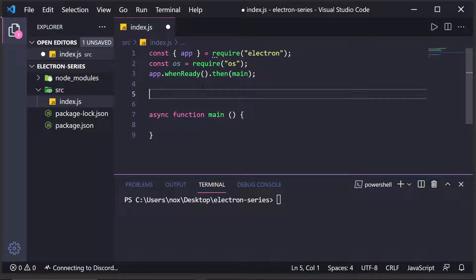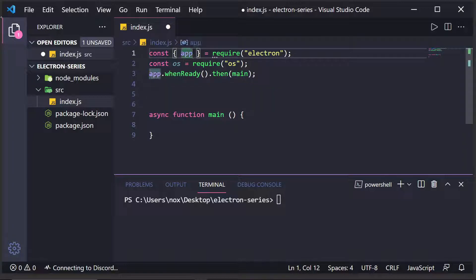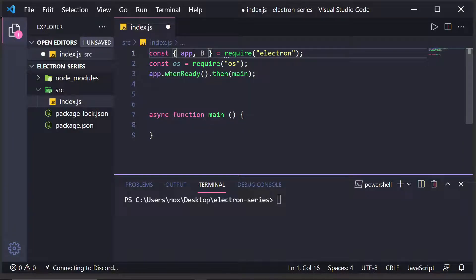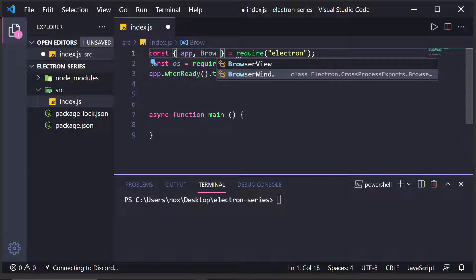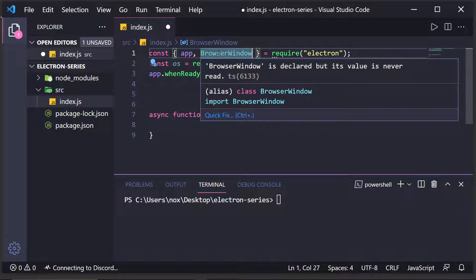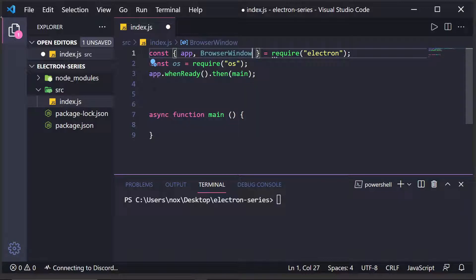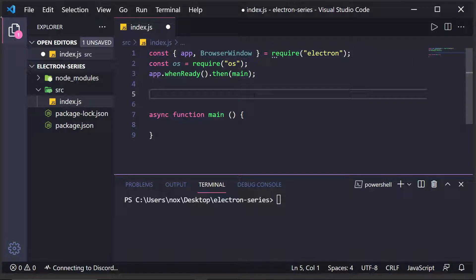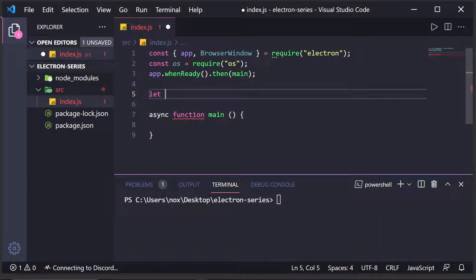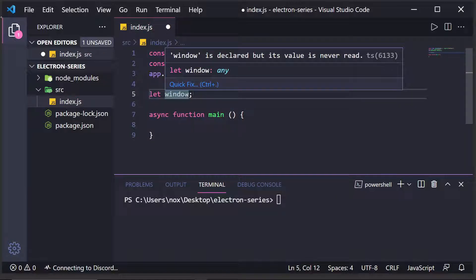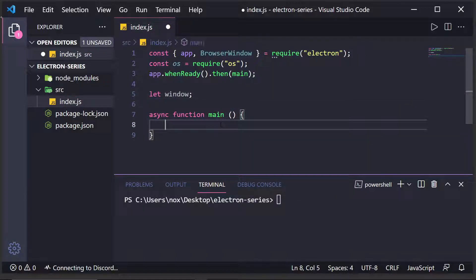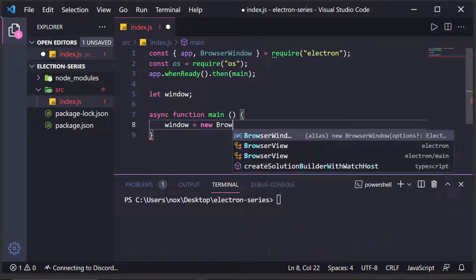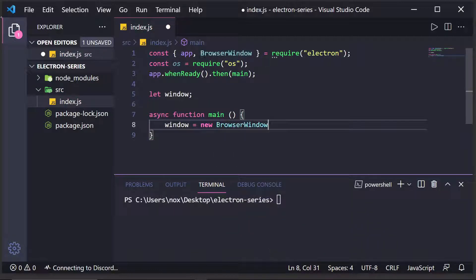And how do you do that? Well, with Electron, we have a new property we can bring in, and it's actually a class called browser window. And what this is, is it's a chromium browser instance we're going to be working with. So, we have this browser, and what I'm going to want to do is create a variable called window. I'm just going to set it to nothing by default, and then I'm going to do window is equal to a new browser window.